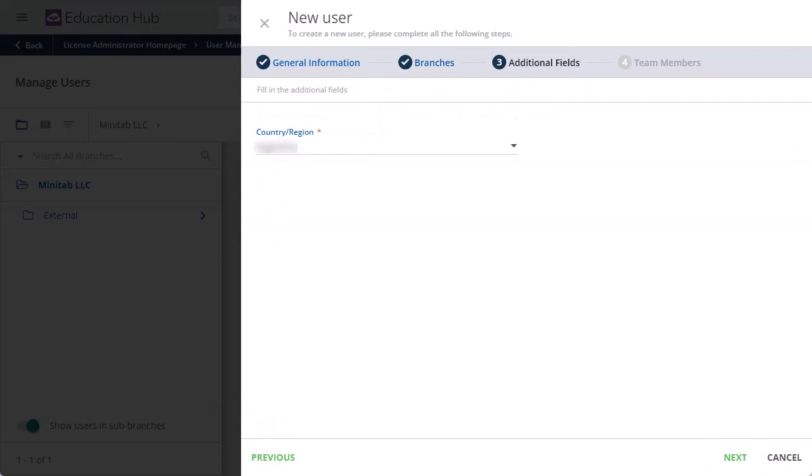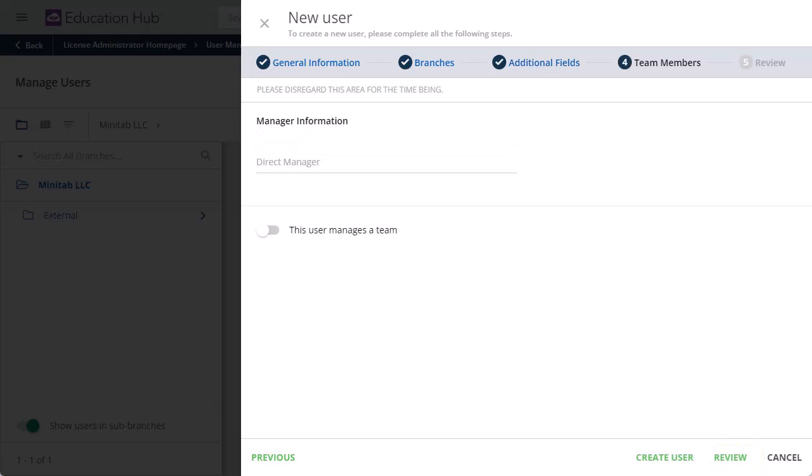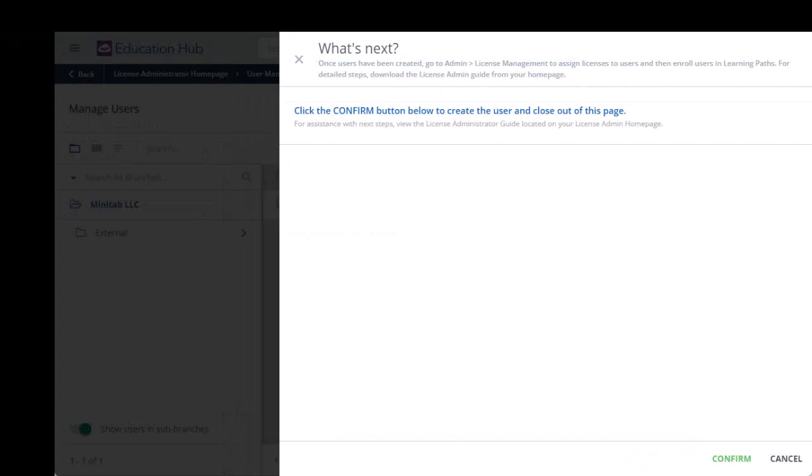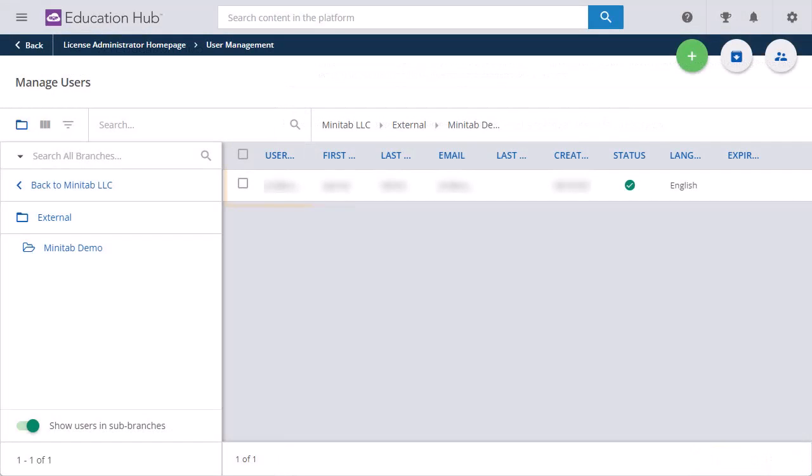On the Additional Fields page, you do not need to complete any information. Select Next. On the Team Members page, you do not need to complete any information. Select Create User. Select Confirm. You will see the user you just added in the Manage Users section.